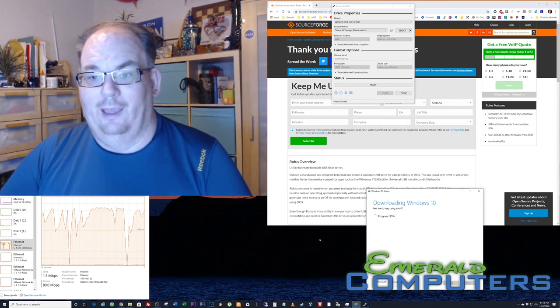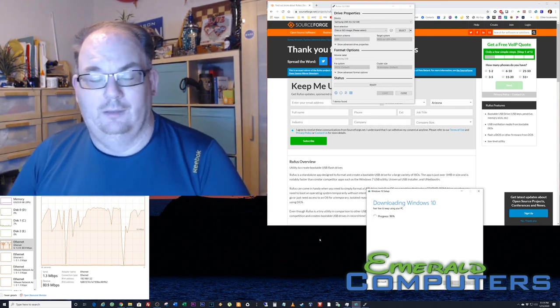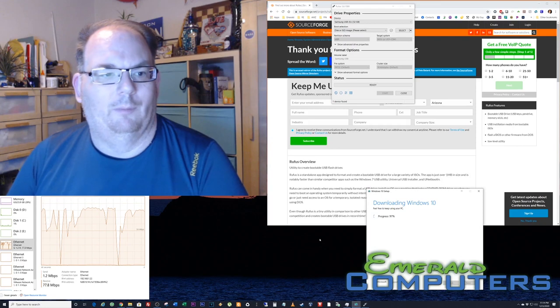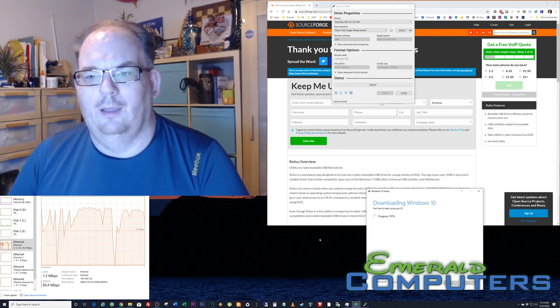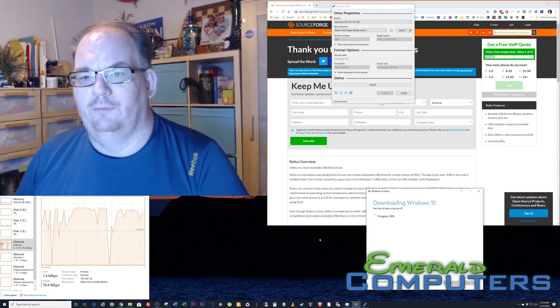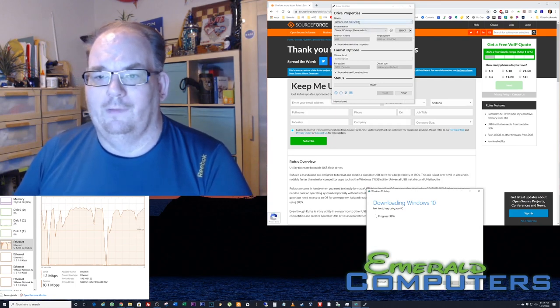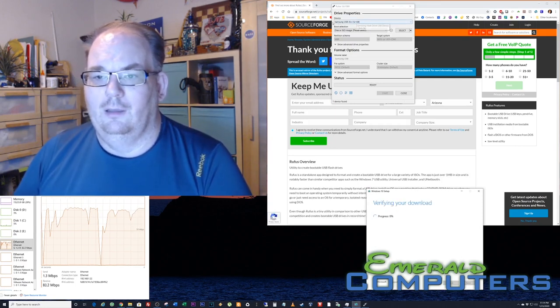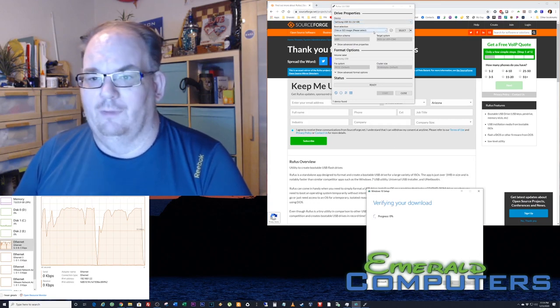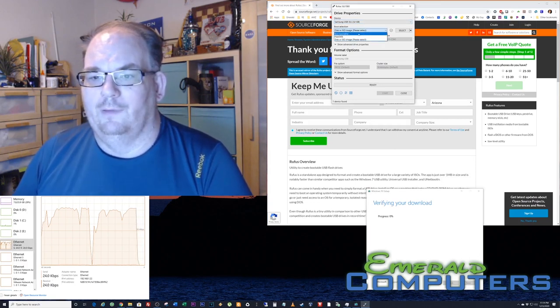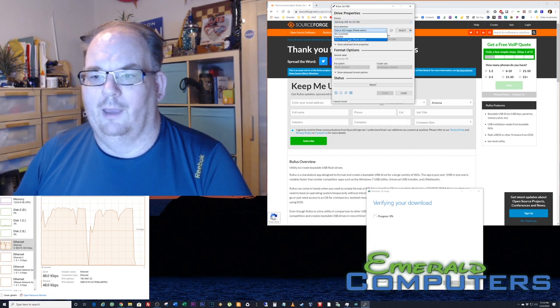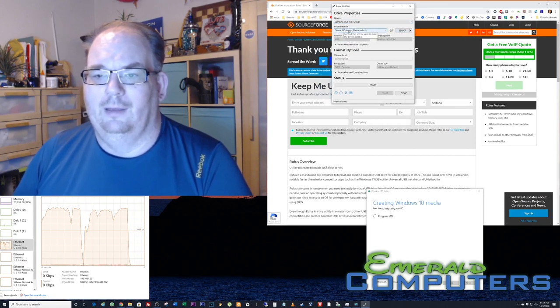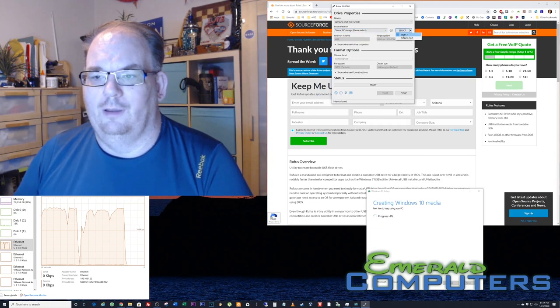I have now inserted the thumb drive into the USB 3.0 or 3.1 port on my computer, and we are simply waiting for the download to finish. We're going to select Samsung USB 32 gigabyte, that's the name of the thing. Now over here you have a couple different choices: you can go non-bootable, disk or ISO image. So we're going to do disk or ISO image.